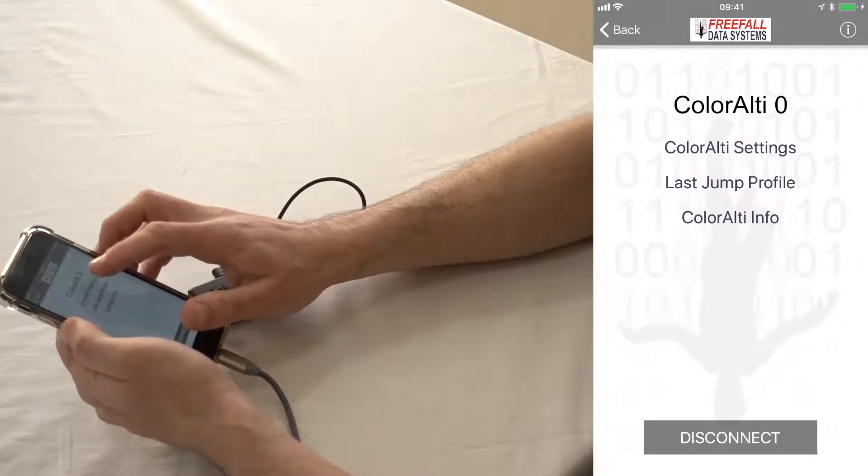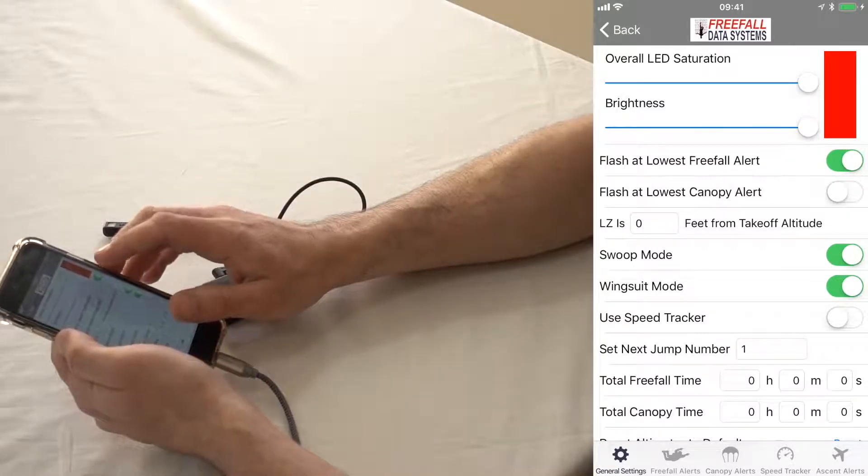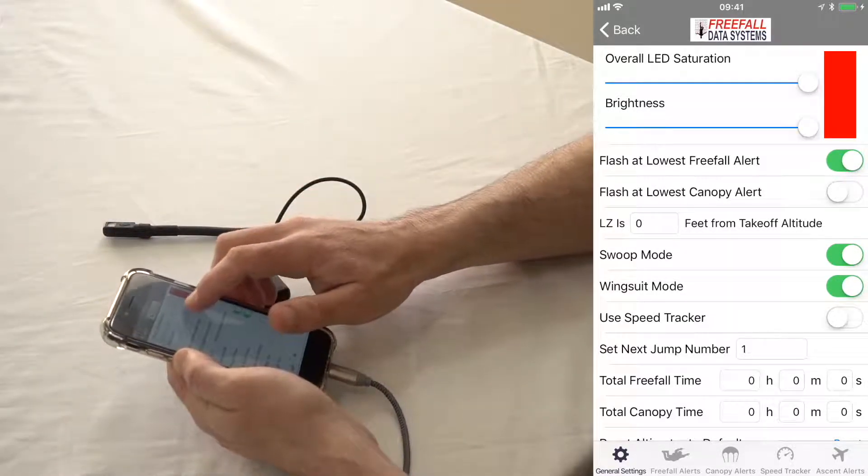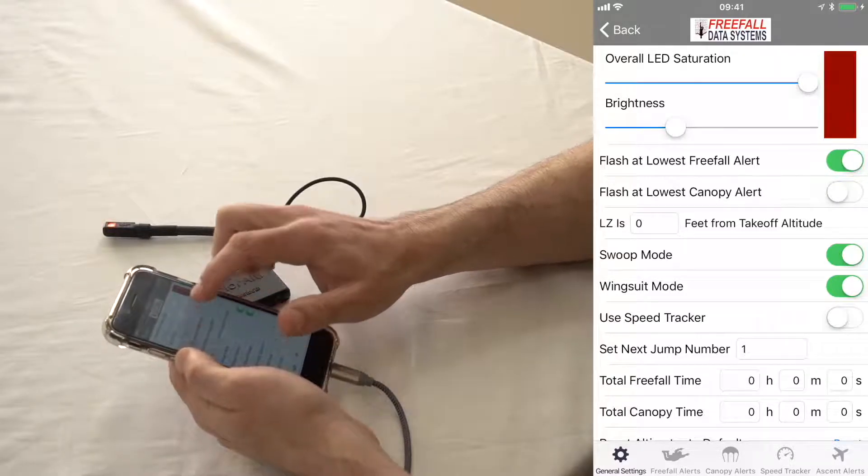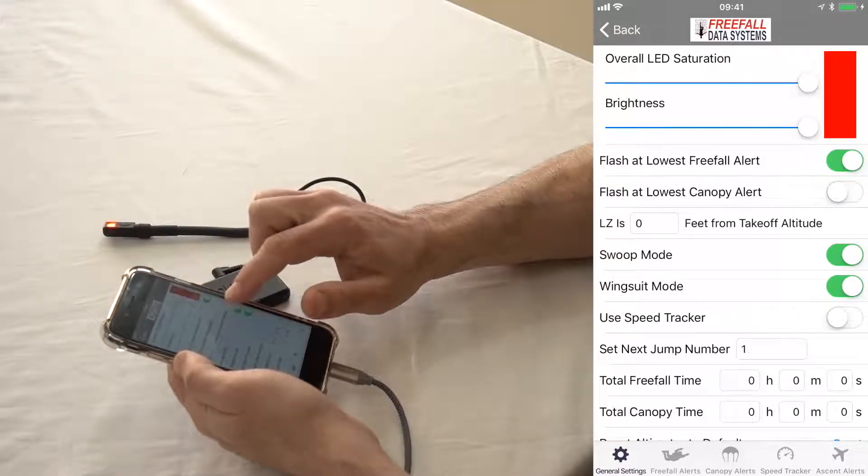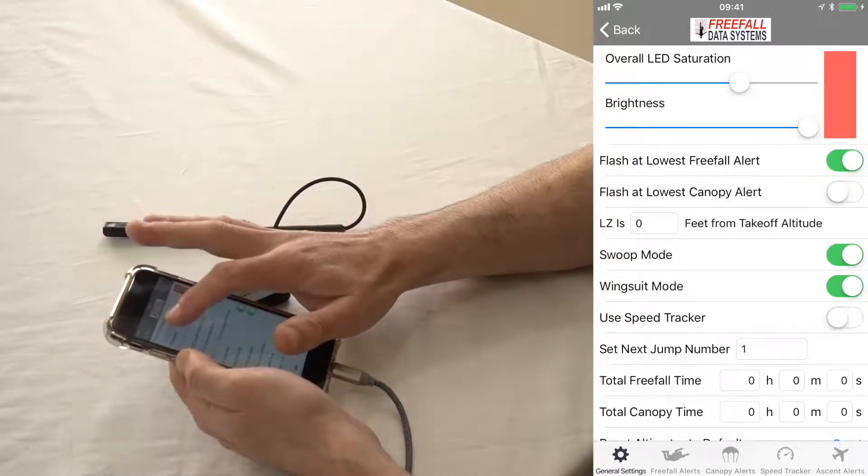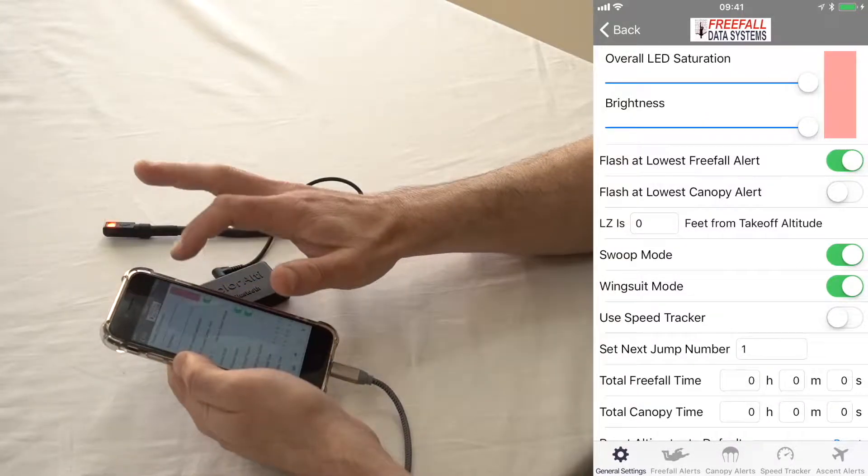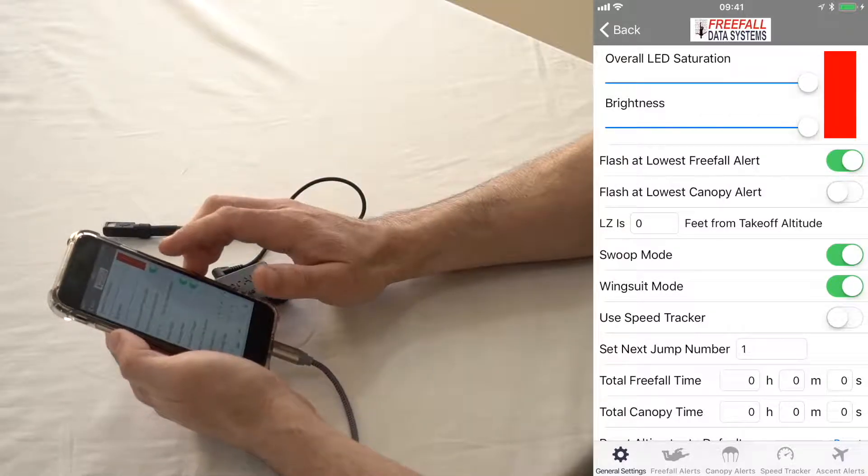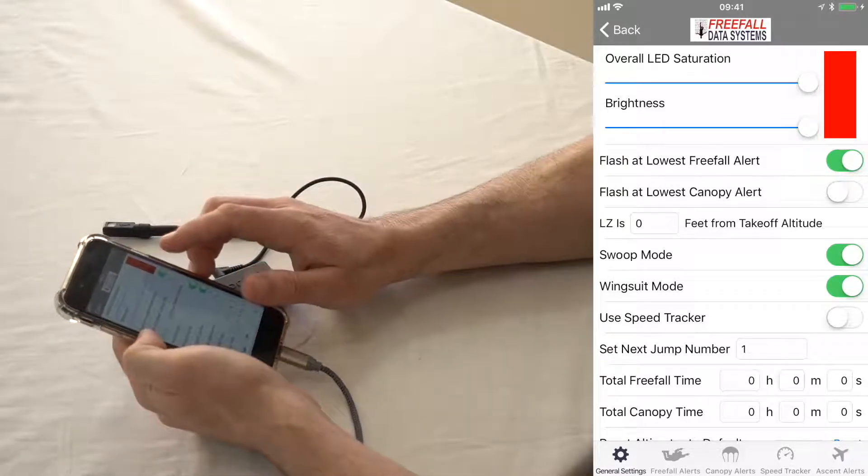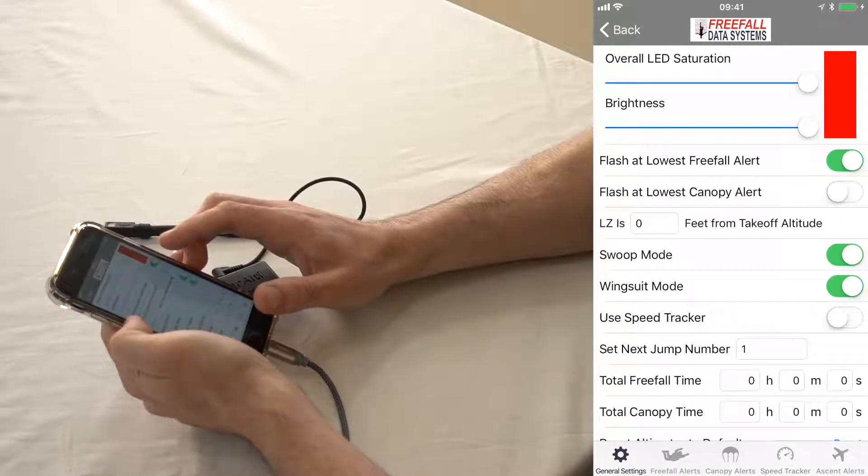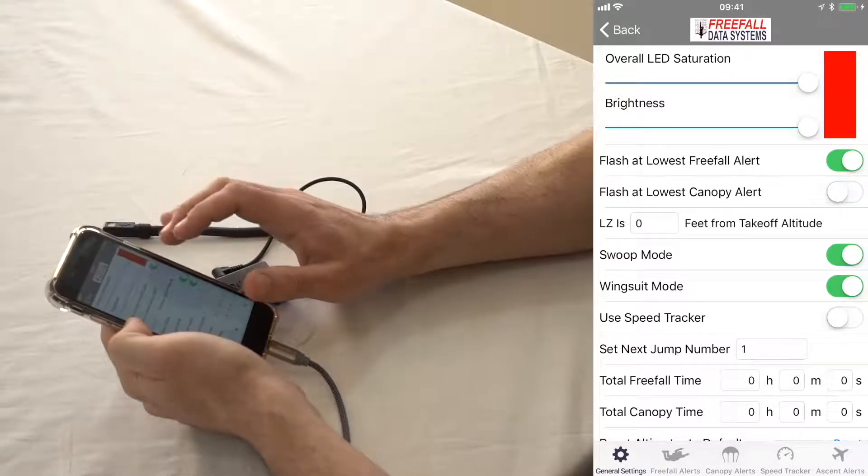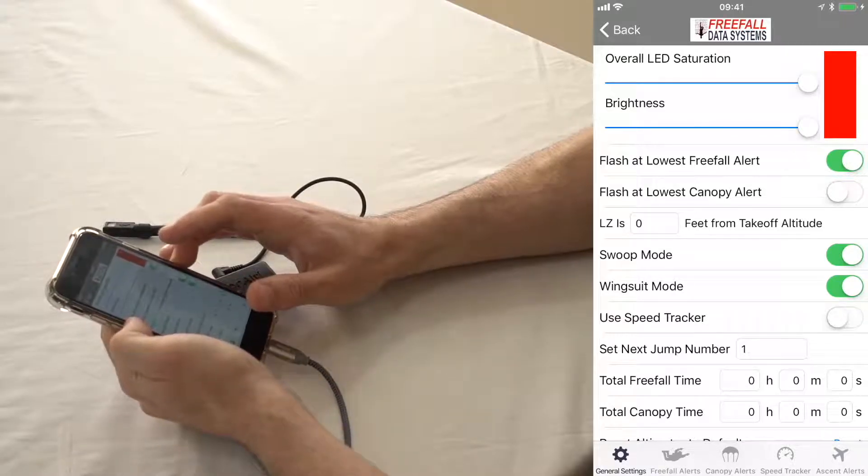Let's take a look at Color Altis settings. And basically here, you can see that you can also adjust the brightness of the LED itself and its saturation. I would generally keep these all the way up, and that's the default. Below that, you can see you can make it flash at the lowest freefall alert, which is also a default setting. And then it doesn't flash the lowest canopy alert for default, but you can make it do that if you wanted.